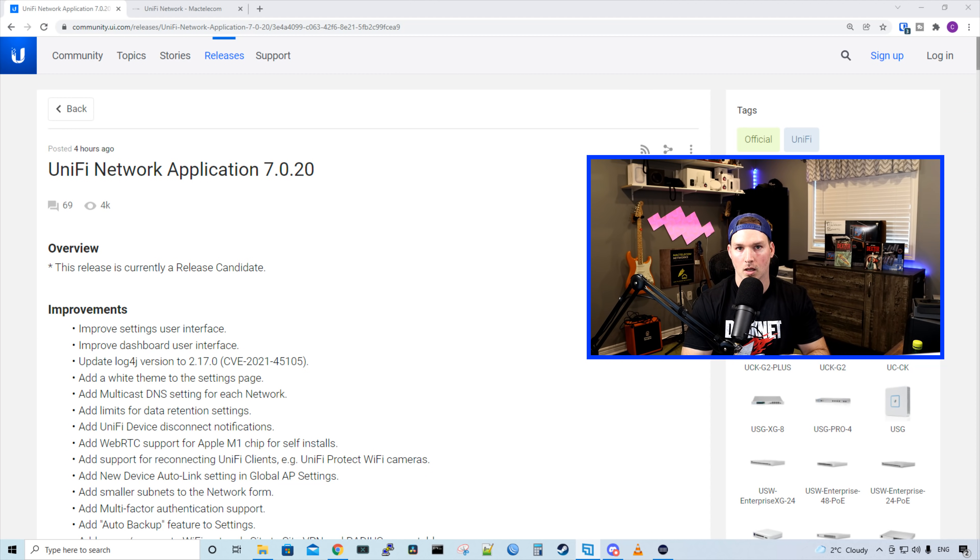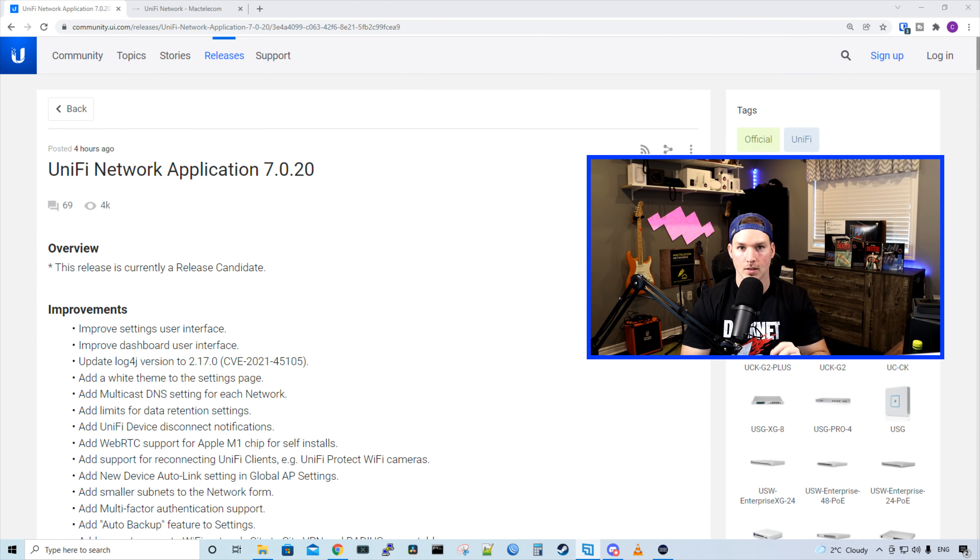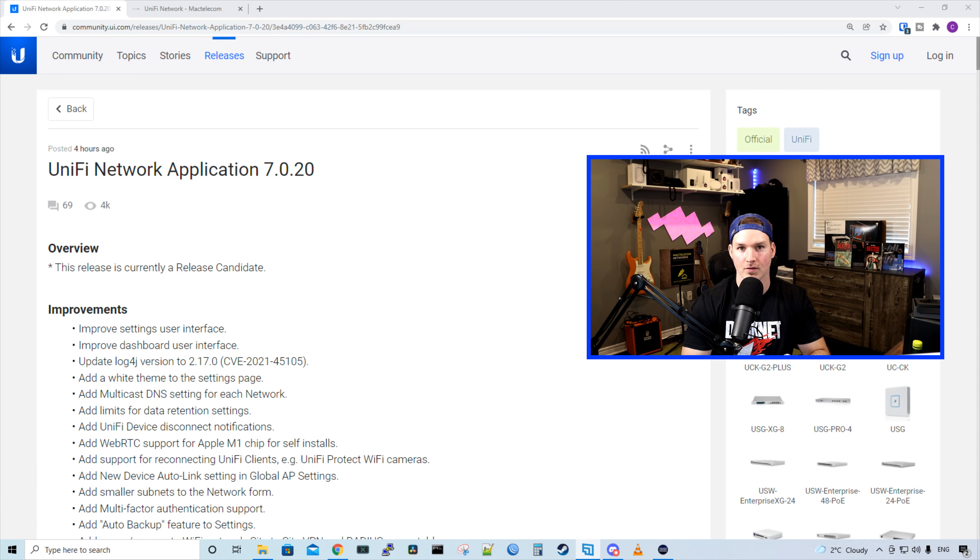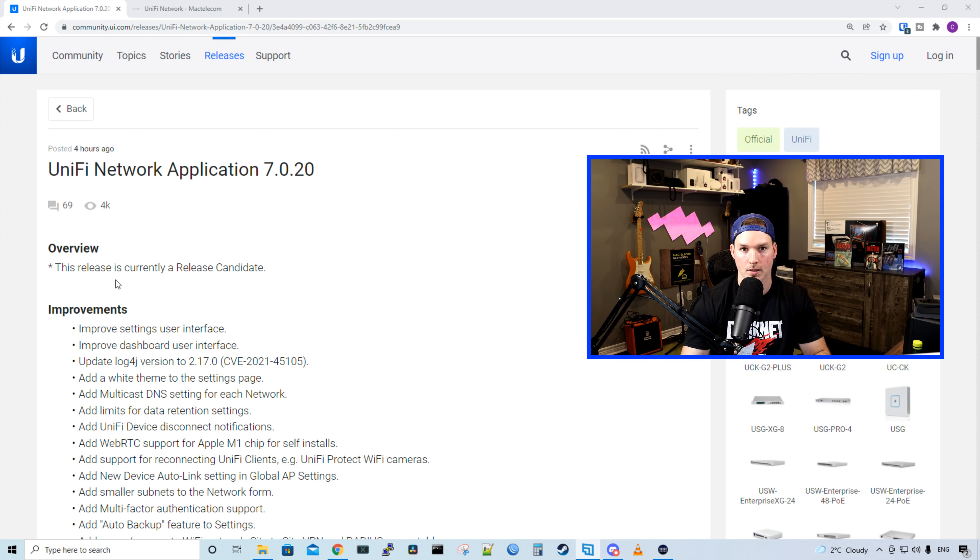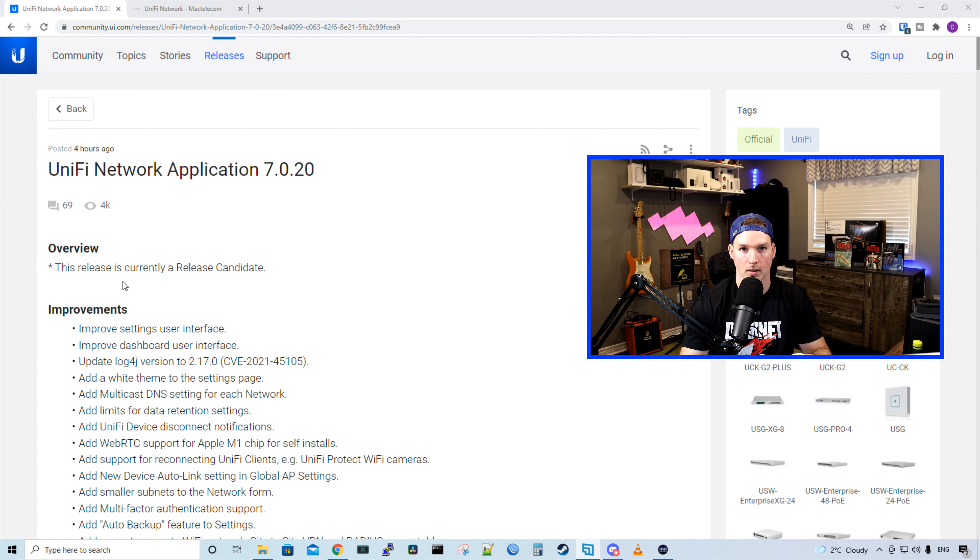Hey everyone, Cody from MacTelecom Networks. About four hours ago, Ubiquiti released the UniFi Network application 7.0.20. We need to know that under overview, this release is currently a release candidate, and we'll look at some of the comments by UI Glenn afterwards.